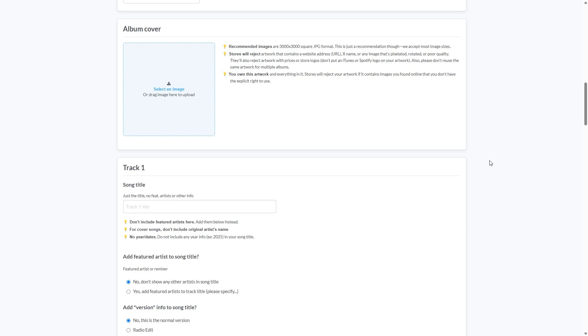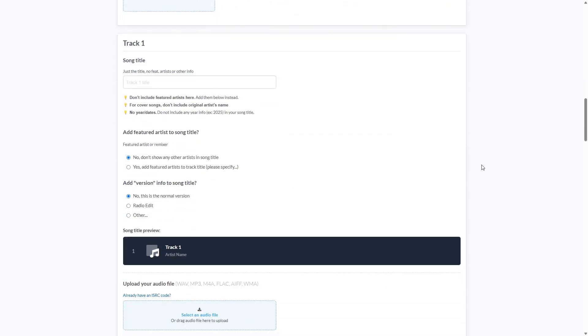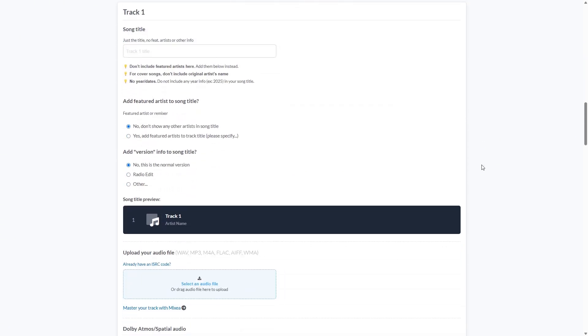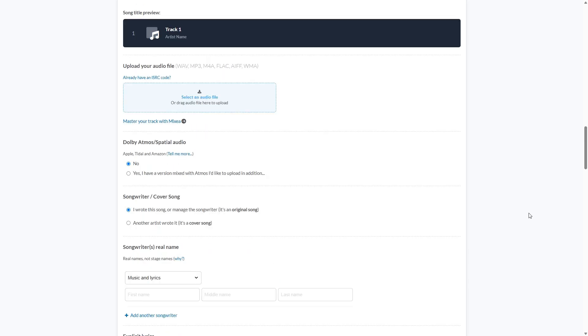Is this a radio edit? Is this a remix? Make sure to set it here. And here you can see a little preview layout to see what it'll look like. And then you can upload the actual audio file. Now you also have options to add your own ISRC codes or master your track with Mixia and we'll get into that a little bit later.